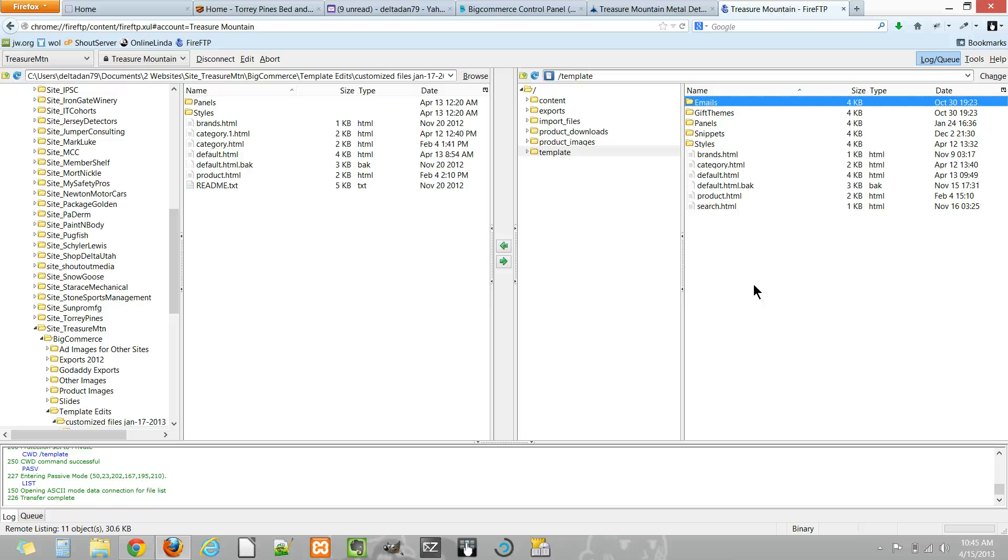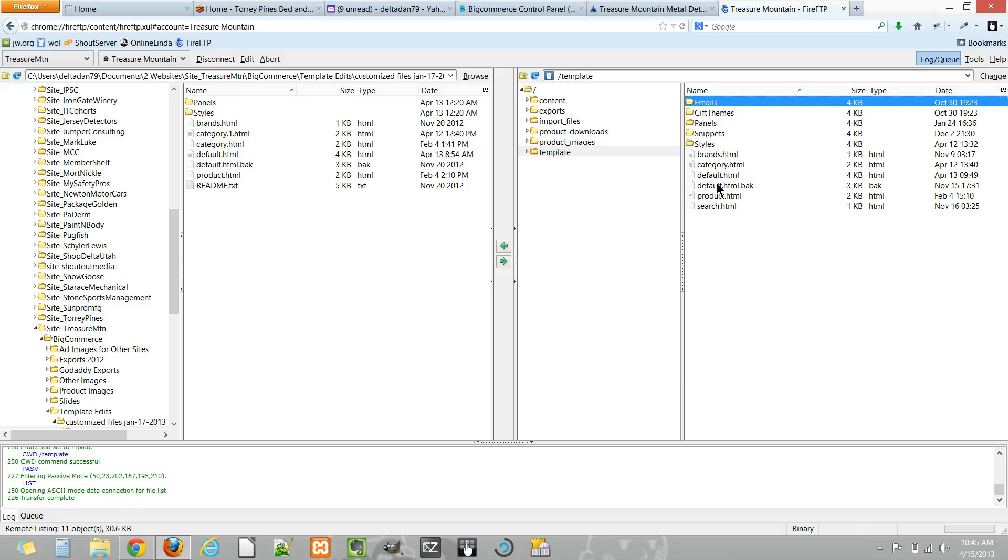Now typically when you log in here this will be completely empty and that's because if BigCommerce does not find any files here it automatically uses the file that's the core file in their main system.